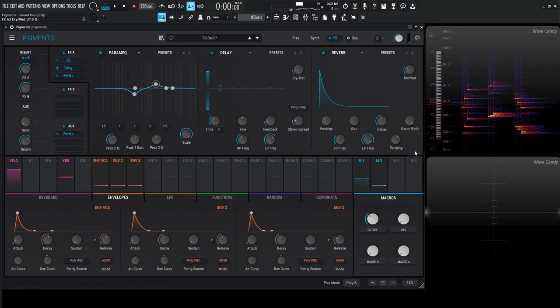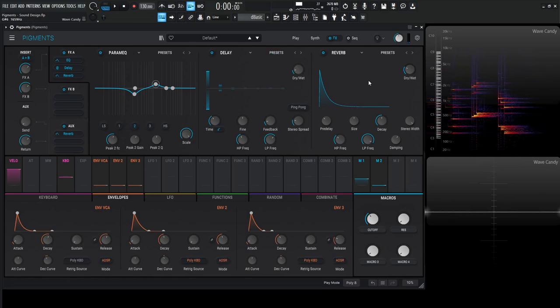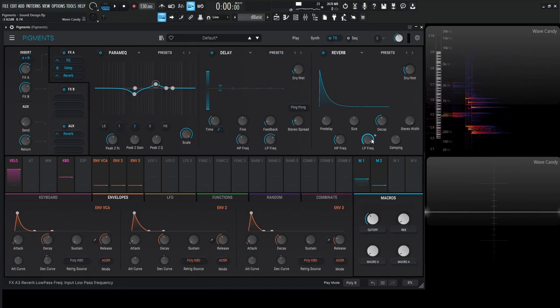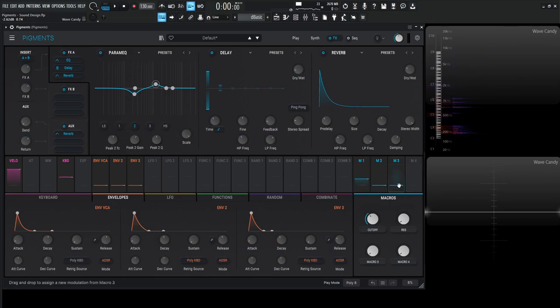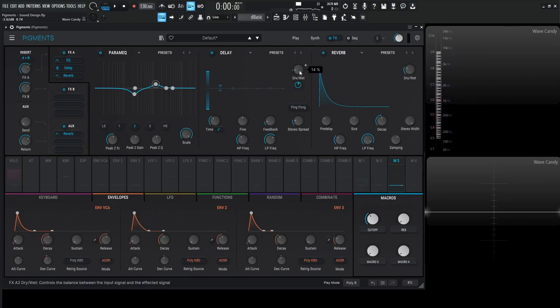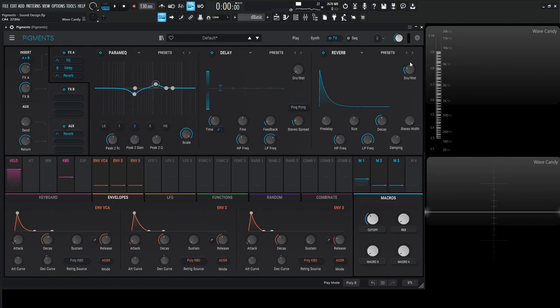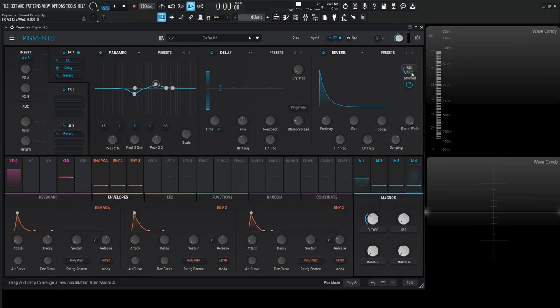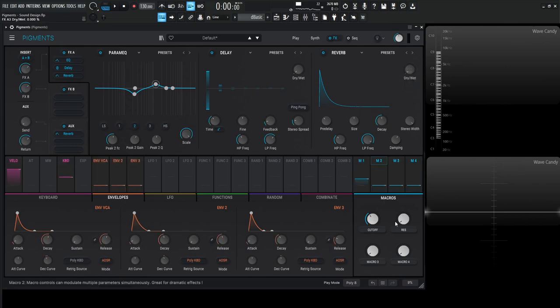Okay, so this seems kind of nice. For the delay and the reverb, it might be nice to put those on separate macros. We're going to use macro three for the delay—that's going to be 0.14 or 0.15, that's fine. And the reverb 0.27 because it's at 27. Let's label macro three 'delay' and macro four 'reverb.'